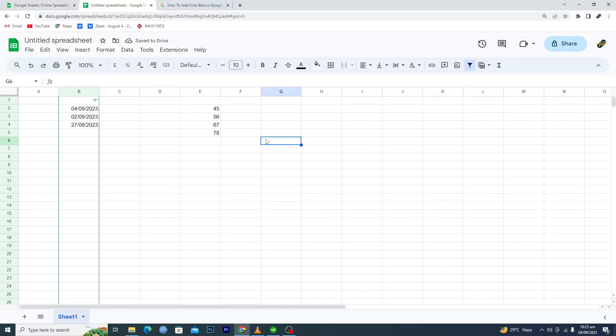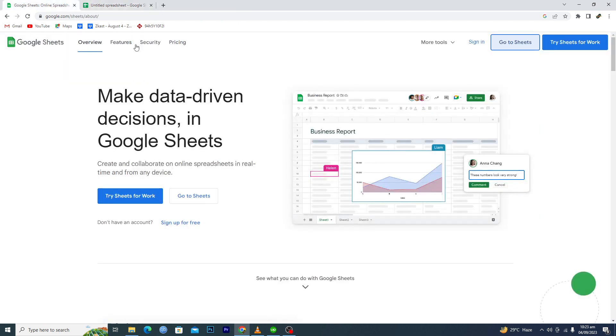Hello guys and welcome back to my channel. In this video, I will tell you how to increase cell size in Google Sheets. First of all, you're going to open up your browser and search for Google Sheets and open up the link where it says google.com/sheets.